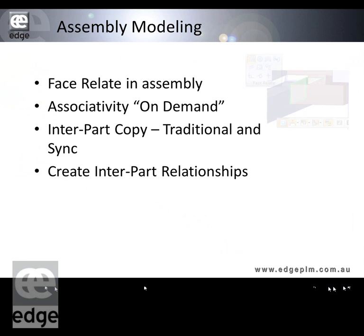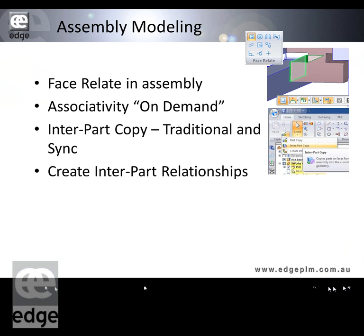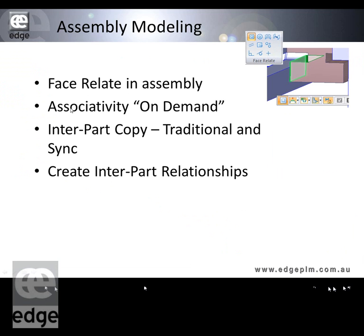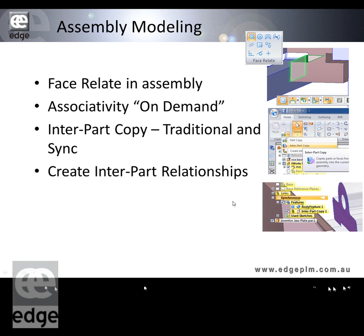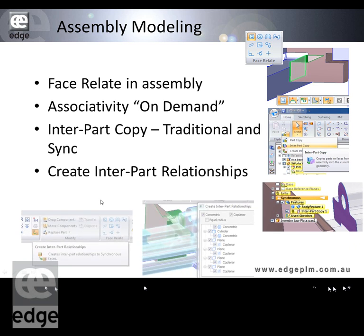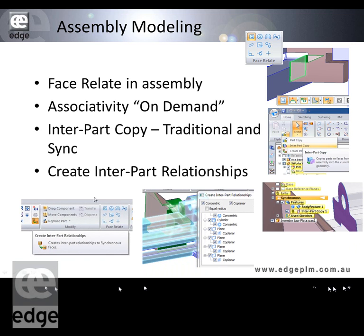For assembly modelling, we're going to be looking at face relate in assembly. We can also see what we call associativity on demand — being able to say I want to make this face associated with this face and move them both together from the top level of the assembly. We'll look at inter-part copy from both the traditional and synchronous points of view, and then inter-part relationships, which is a very powerful associativity tool that probably quite a few people aren't really aware of.